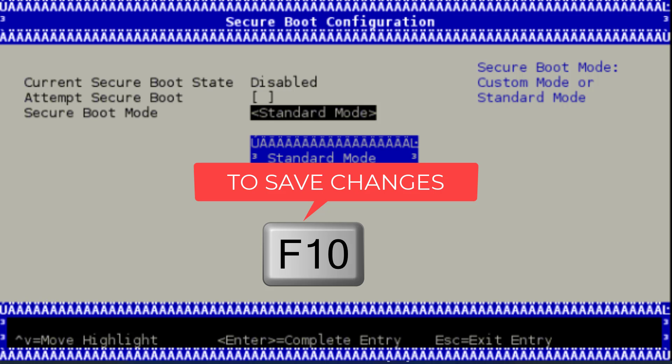Restart your PC and again head over to the BIOS menu, and then again head over to the Security tab. From this point of view, check your Secure Boot again. This time it must be enabled. If it is inactive, make sure you change it to enable by switching your Secure Boot from standard to custom and then again custom to standard.